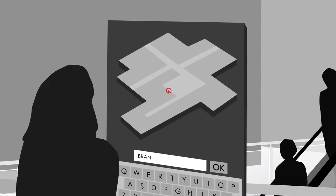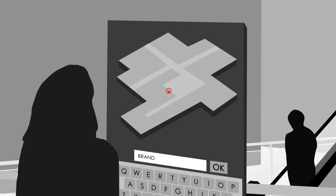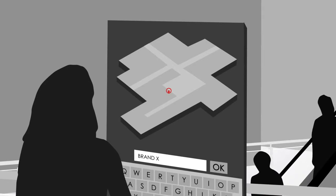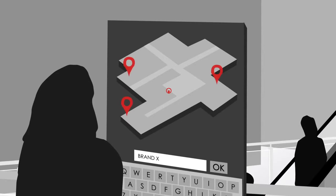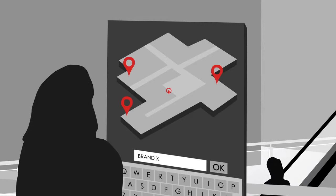Shoppers at a mall or department store can key in a brand name to learn which outlets carry a specific product and get directions to the store.